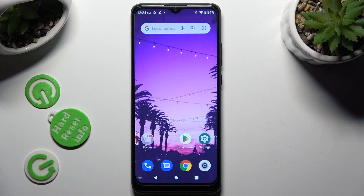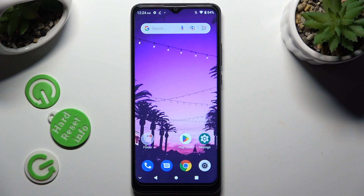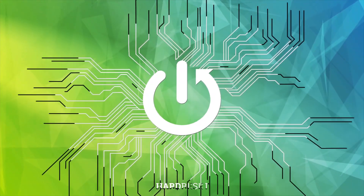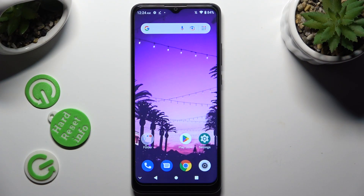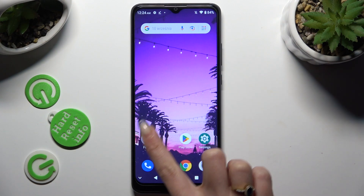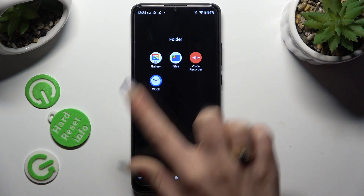Hi, in front of me is ZTE Blade A51 and today I would like to show you how you can select and delete multiple photos at once. You need to start by opening the gallery up.